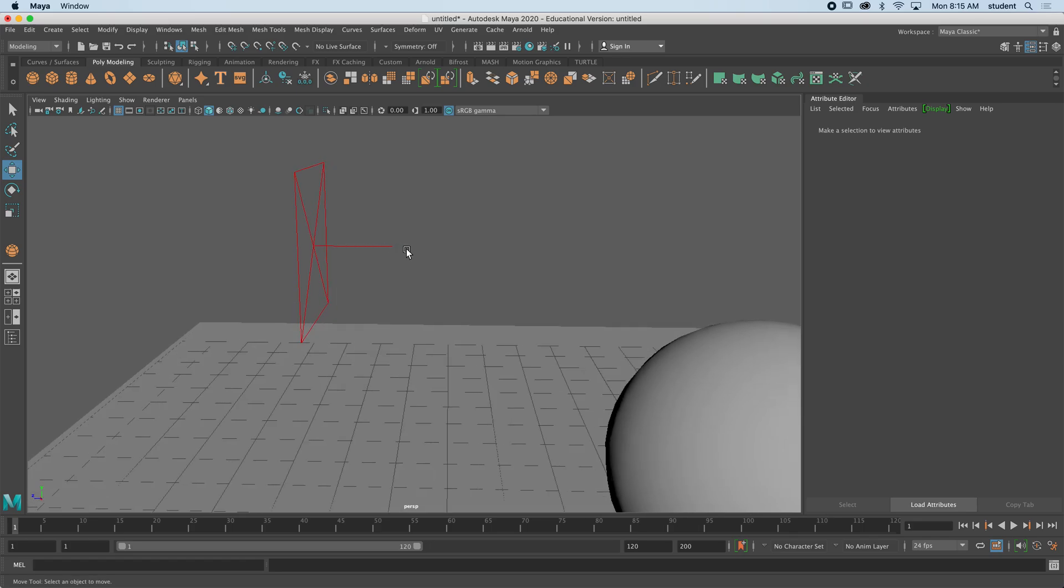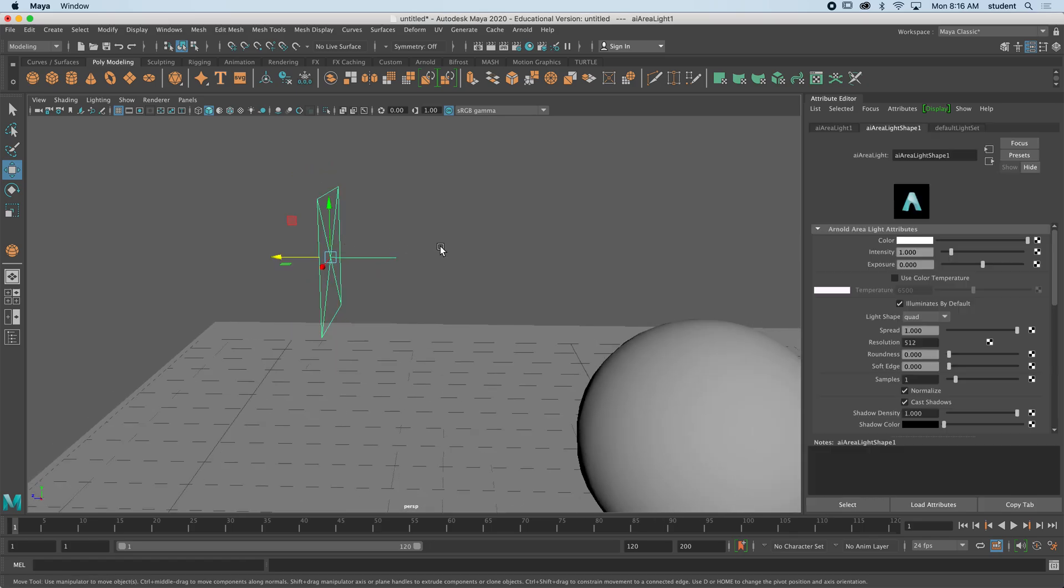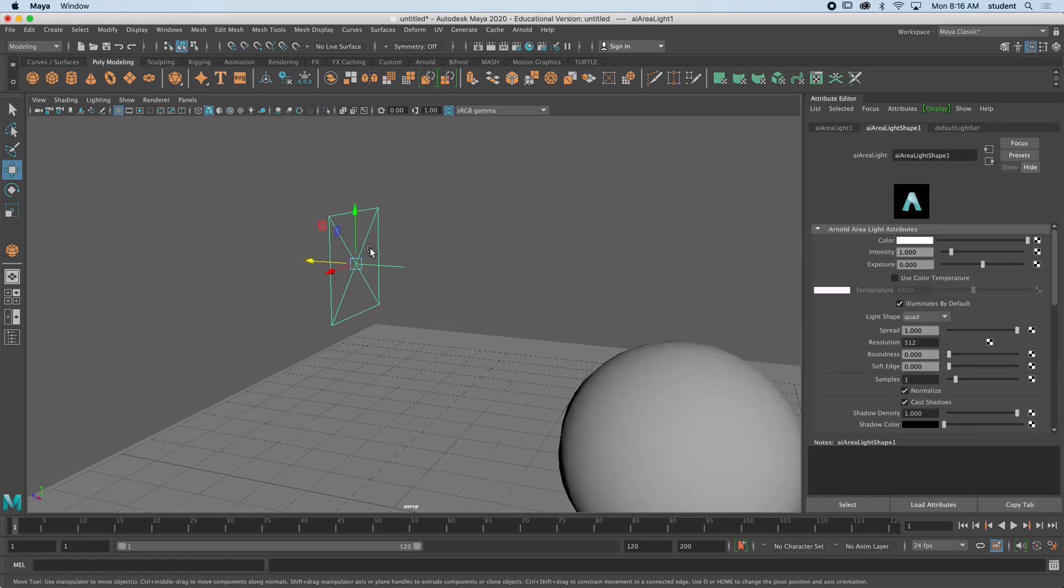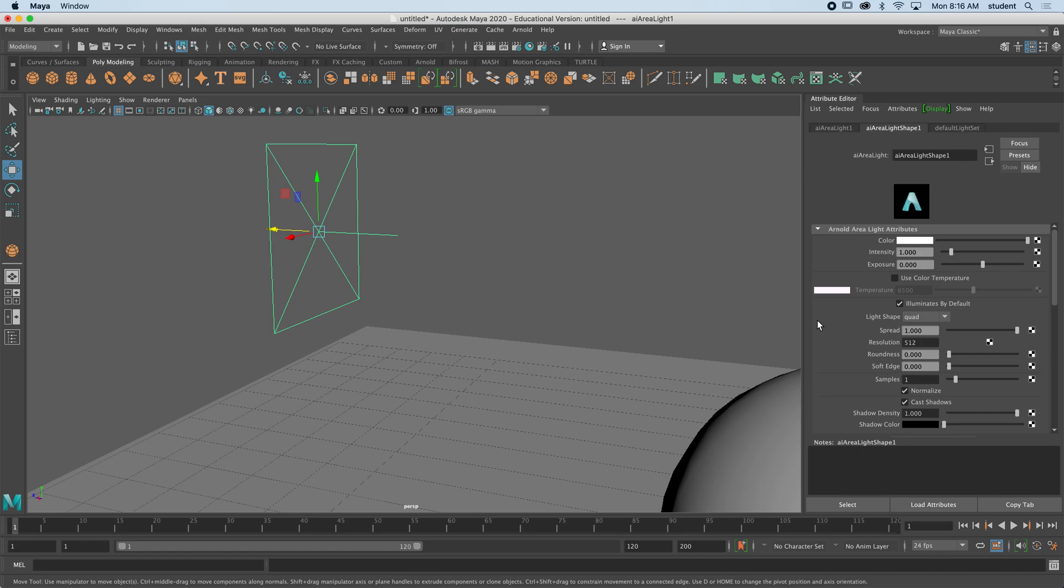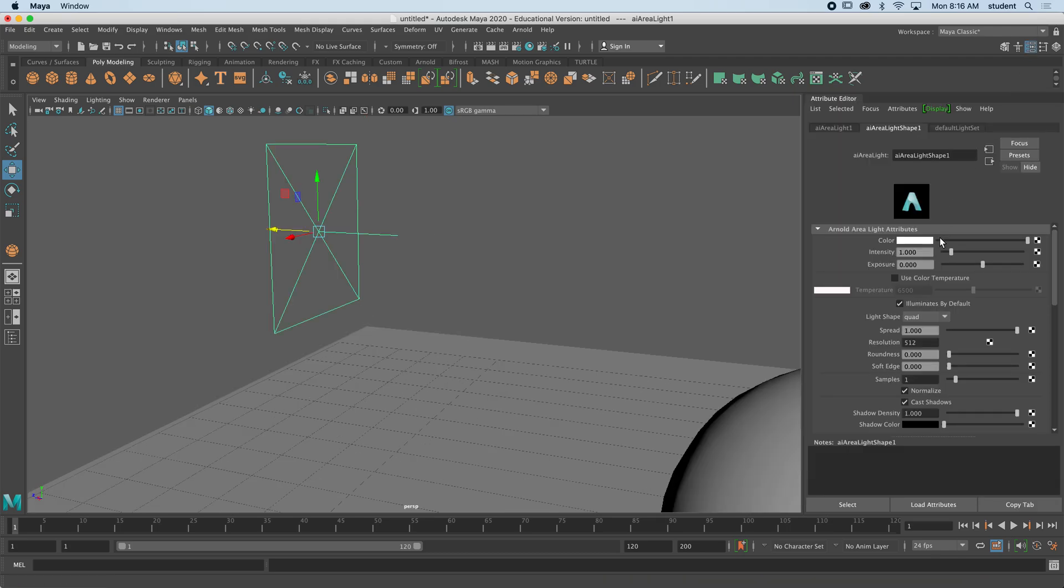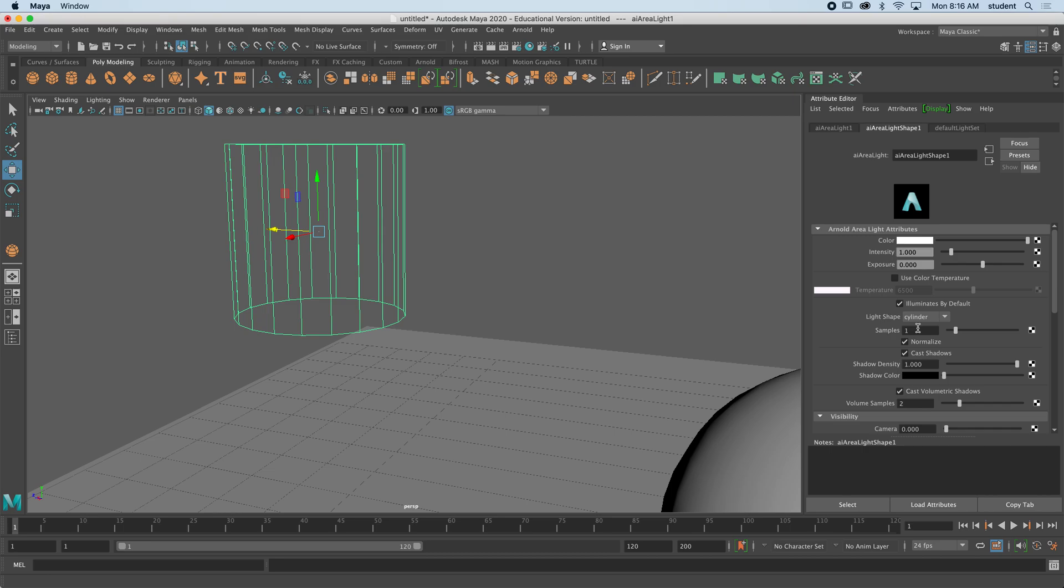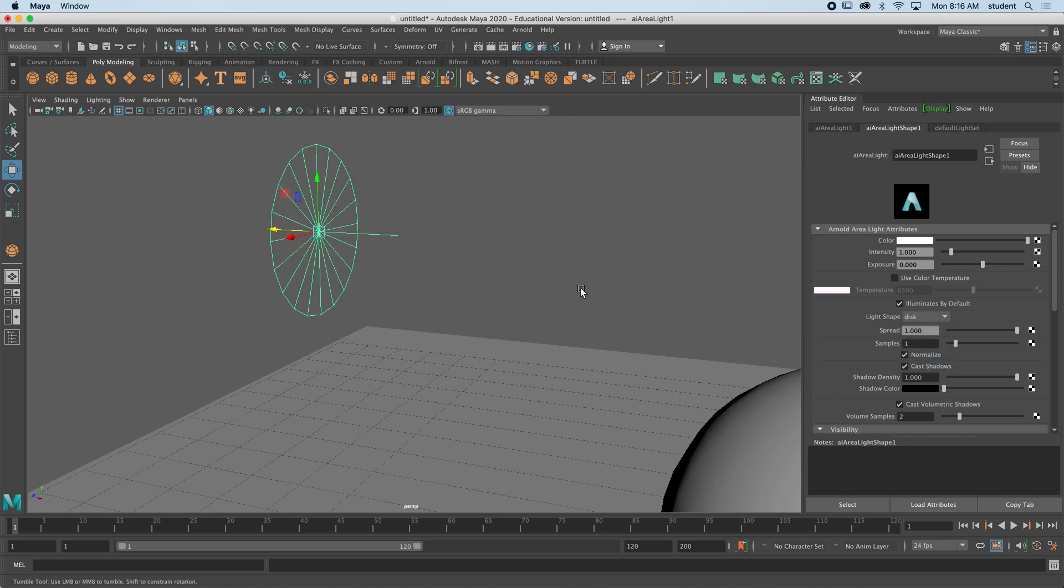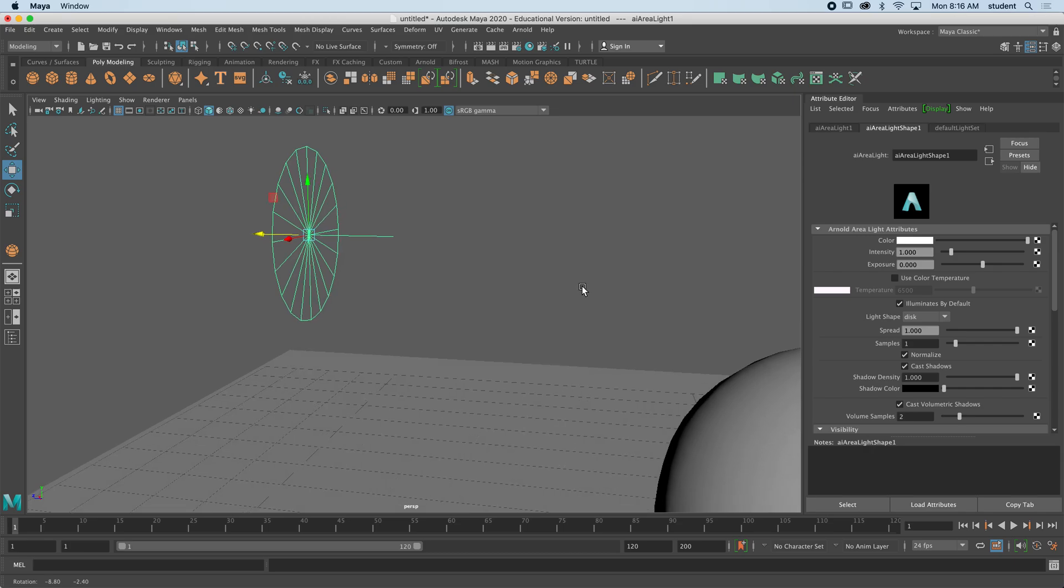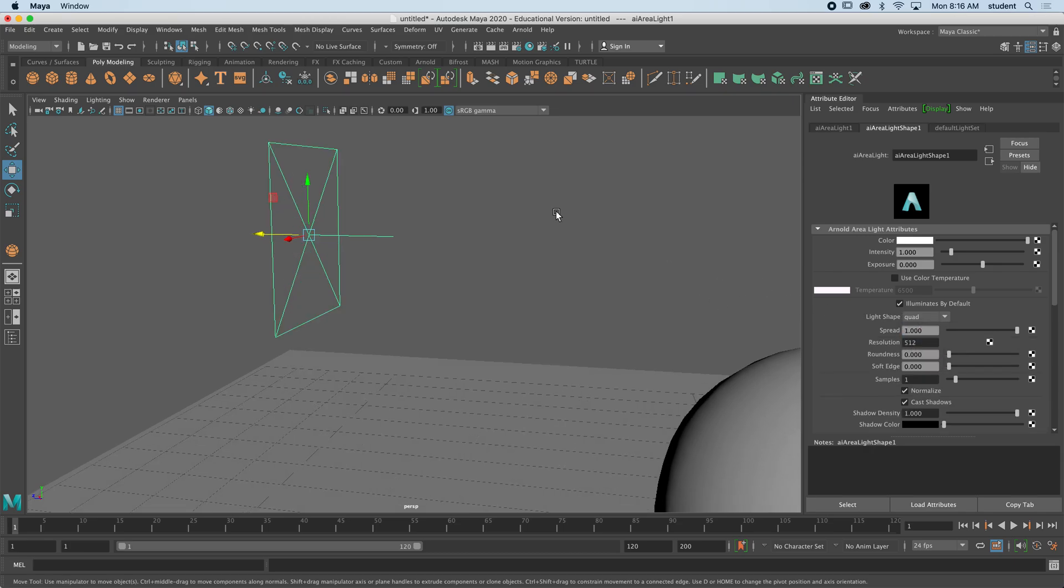Okay, so I'm going to select that again. What if I didn't want it to be a square? Well, I can change it from a quad over here. This is where my attributes editor is, and I can certainly change this into a cylinder, which I don't really need, or a disk, which might be a little bit more useful. I'll just keep it as a quad for now.